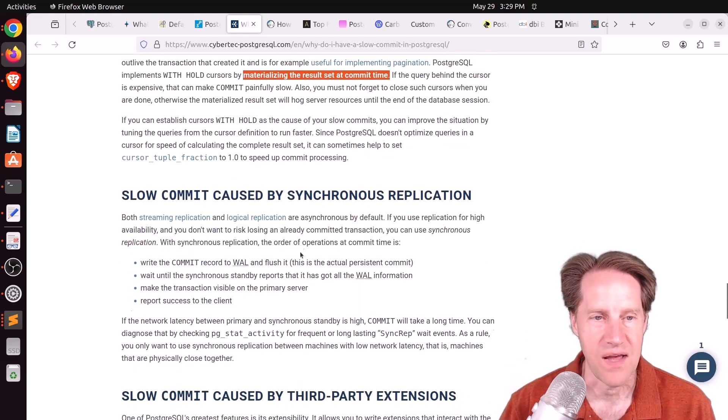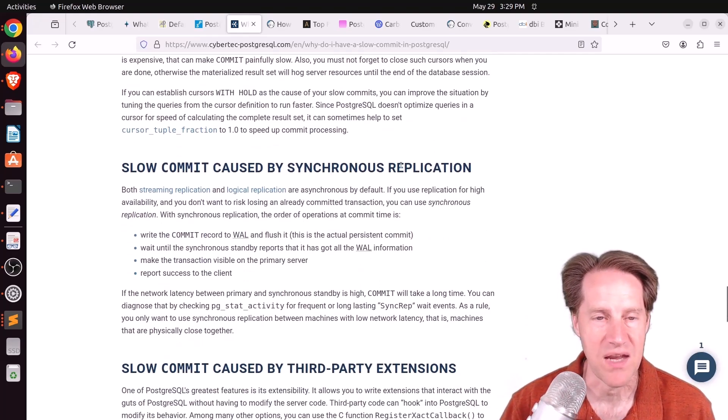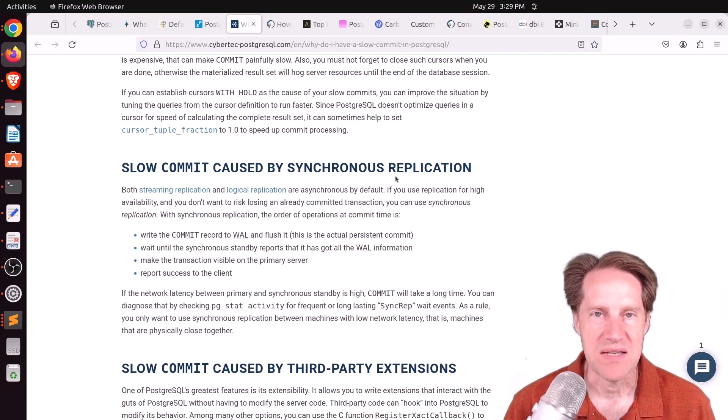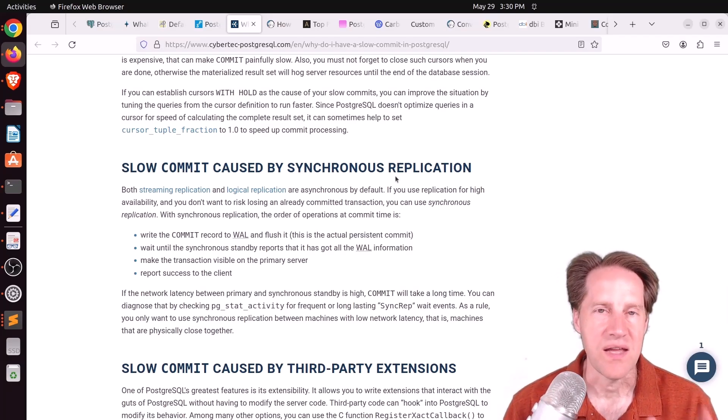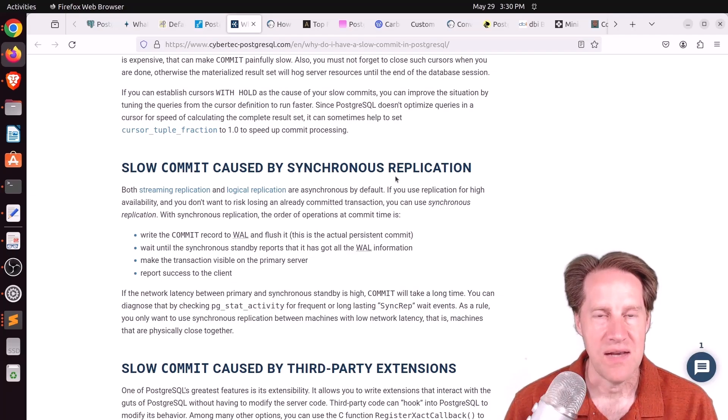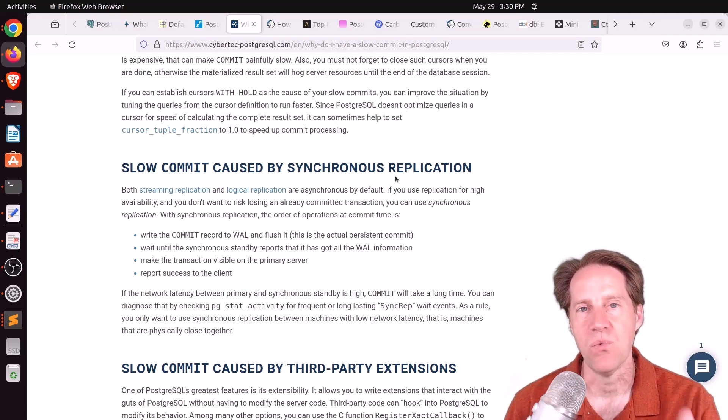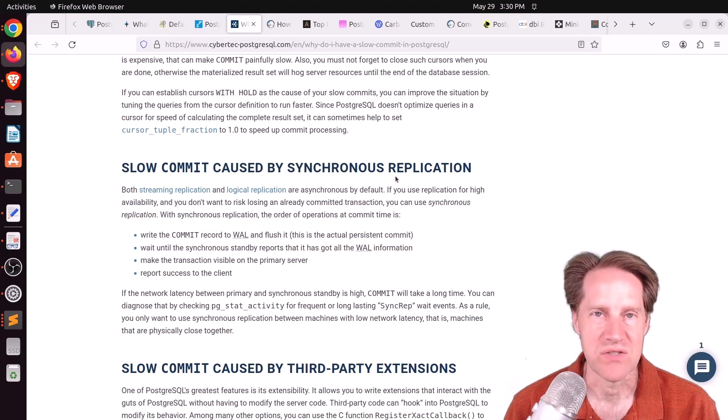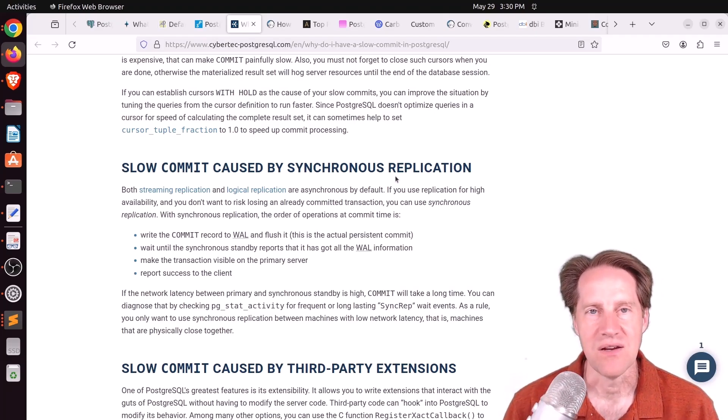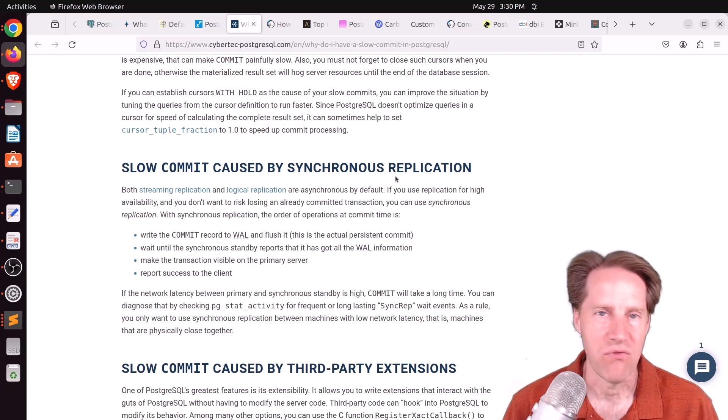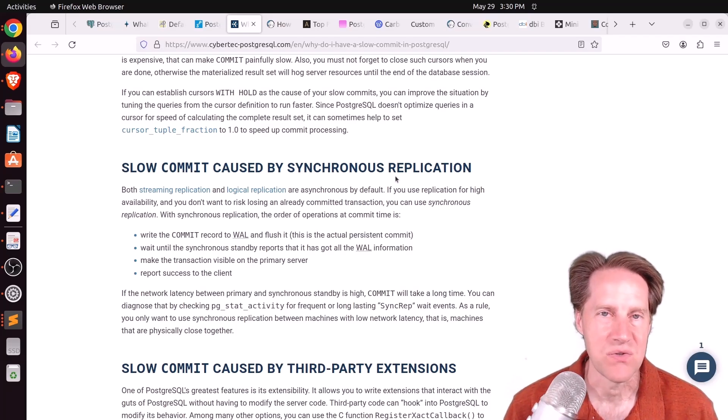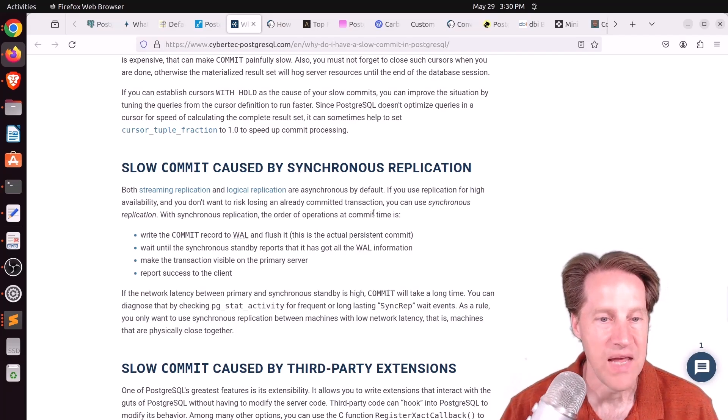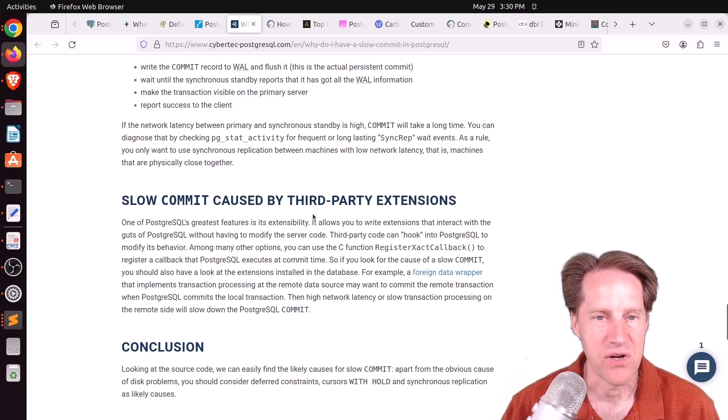Another reason that could cause a slow commit is if you have synchronous replication enabled. Because what that means is when a client sends a request to the primary server, it has to be written not only in the primary server, but also the WAL on however many synchronous replicas you have set up as well. So that incurs even more network round trip time. So that could slow a potential commit.